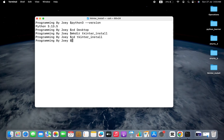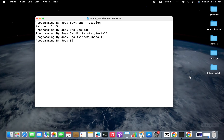Here we are going to create a virtual environment. Why a virtual environment? Because installing Python modules in a virtual environment keeps your project dependencies isolated, so they don't interfere with other projects or system packages. The command to create a Python virtual environment is python3 -m venv followed by the name of the virtual environment.